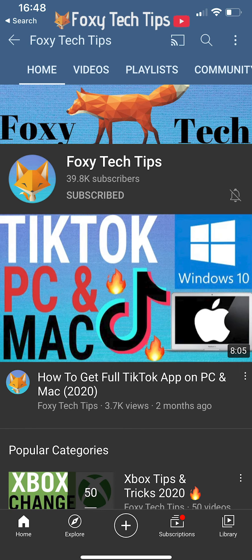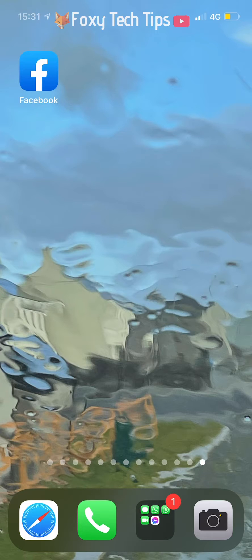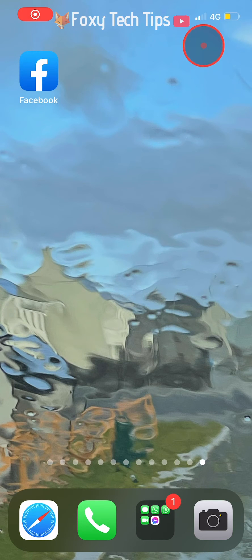I will be showing you how to do this on the Facebook app, but it will be the same settings on desktop too.